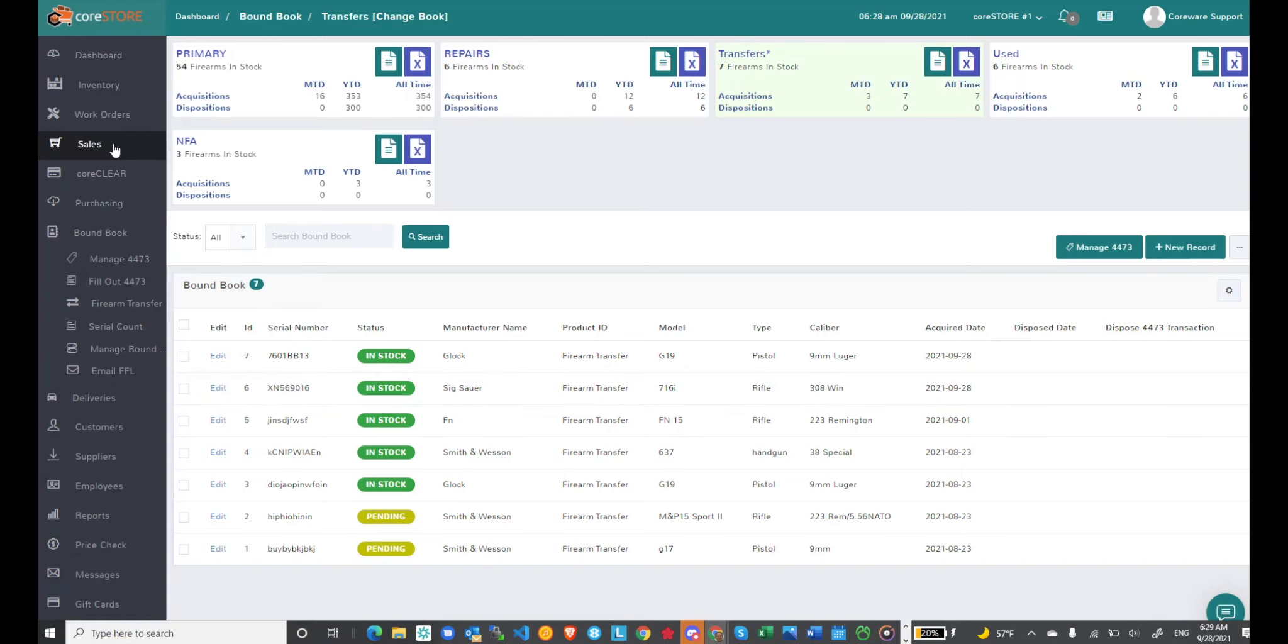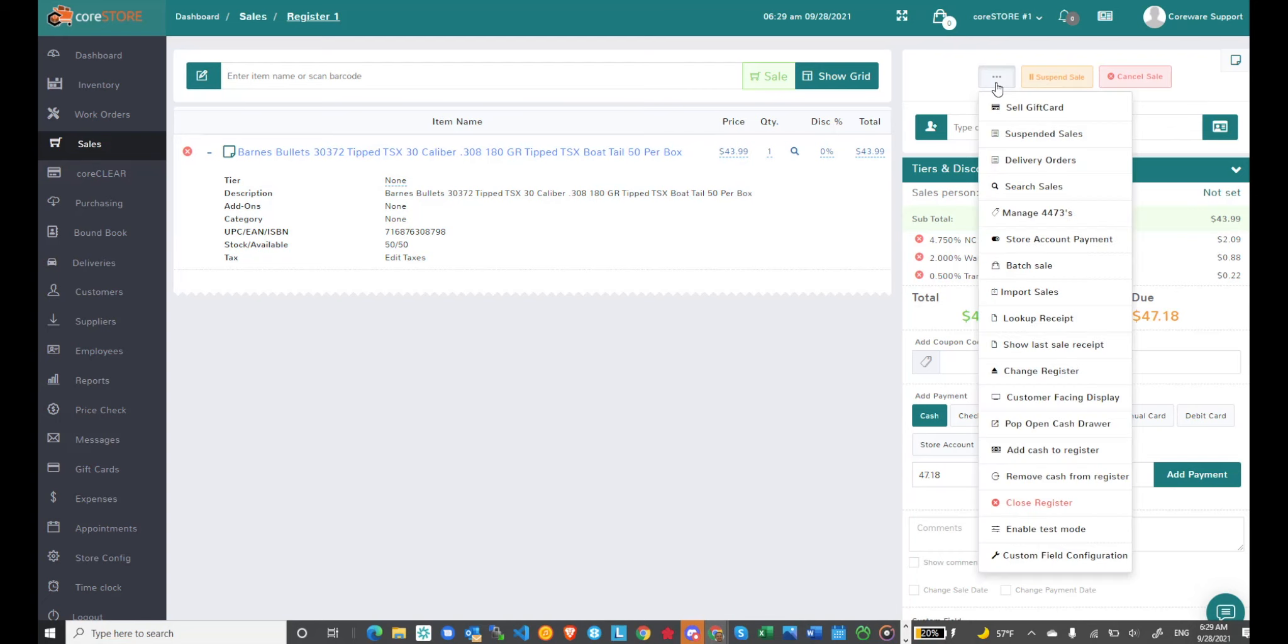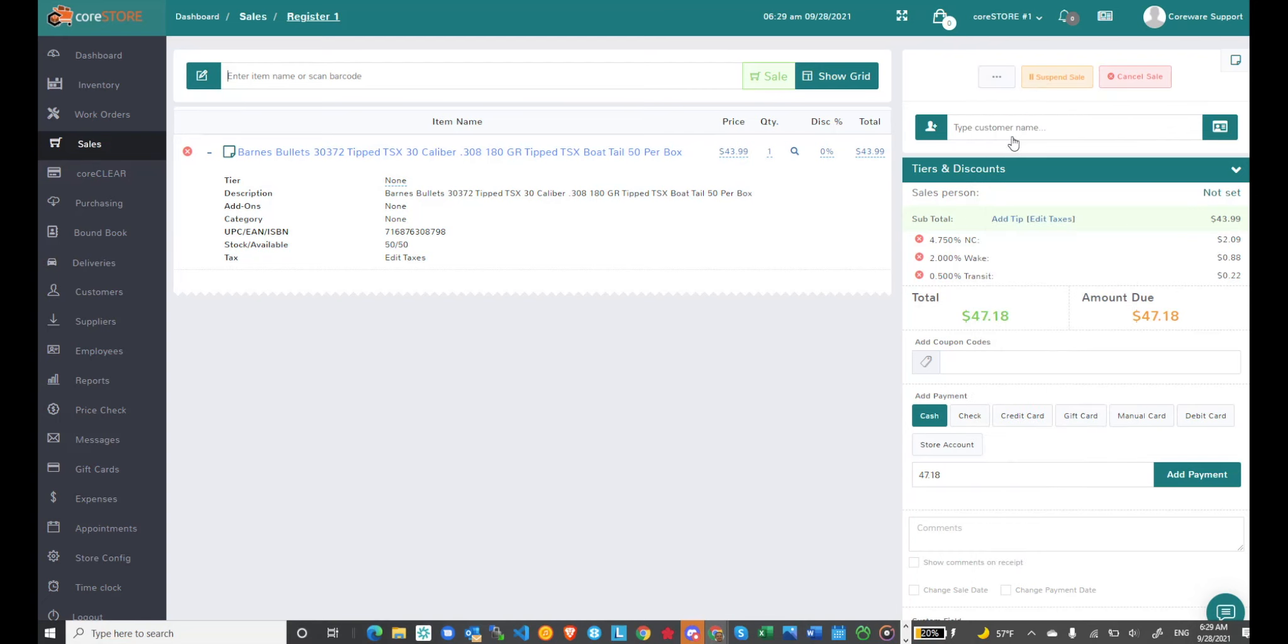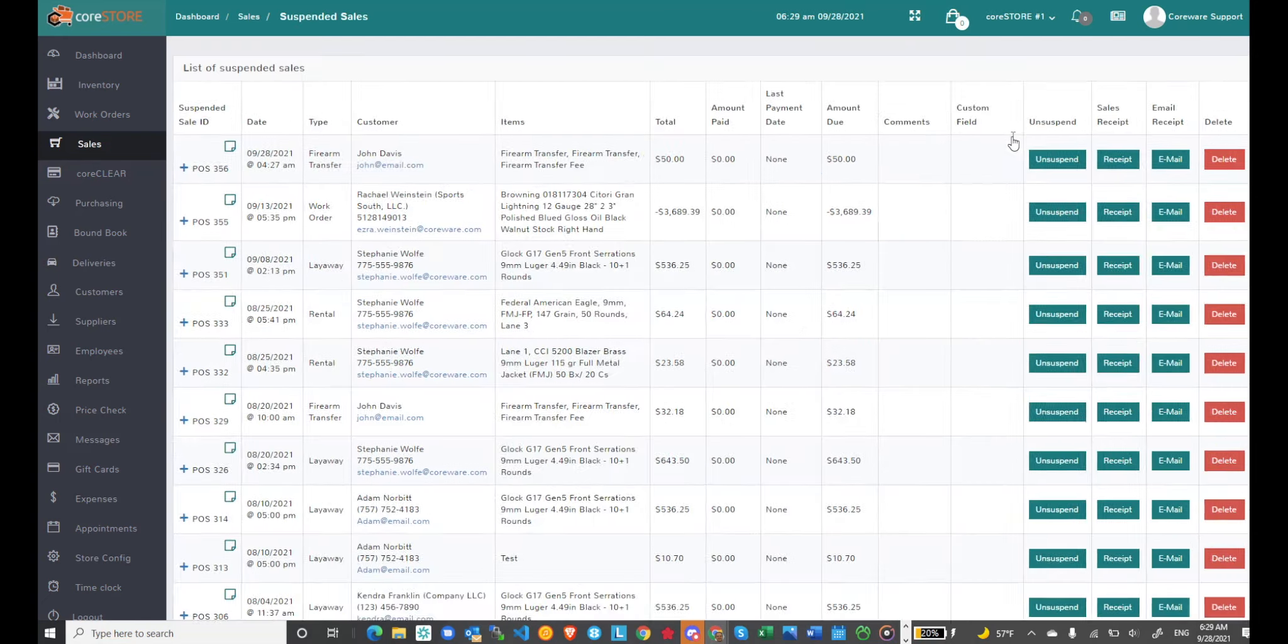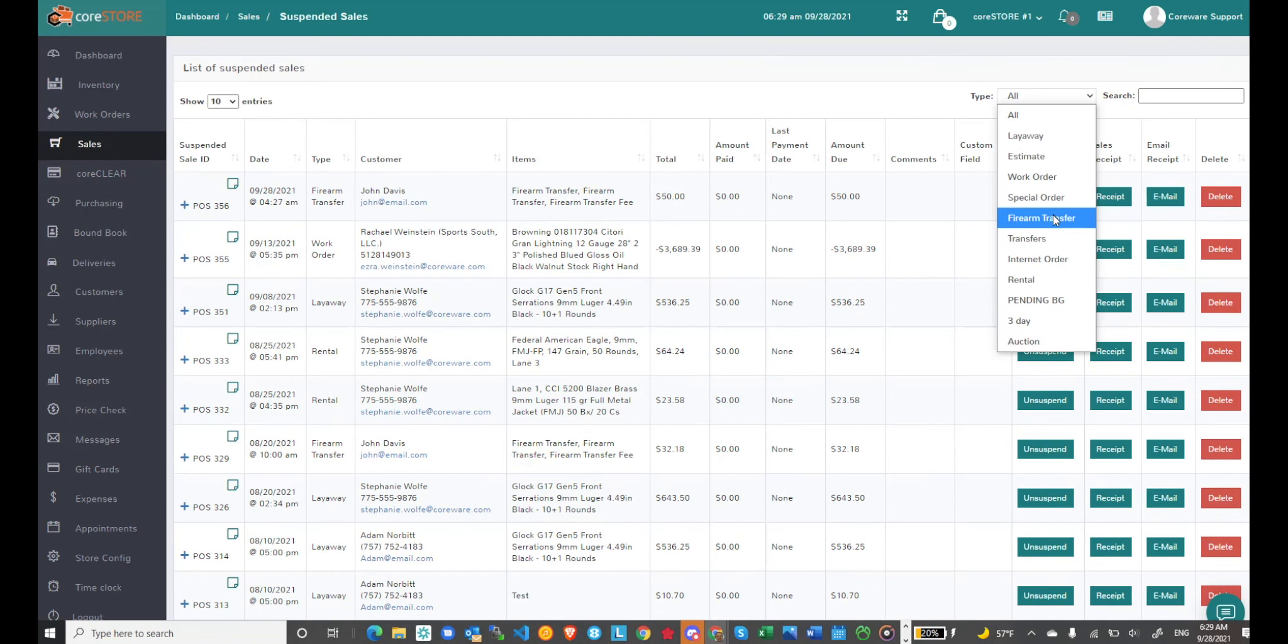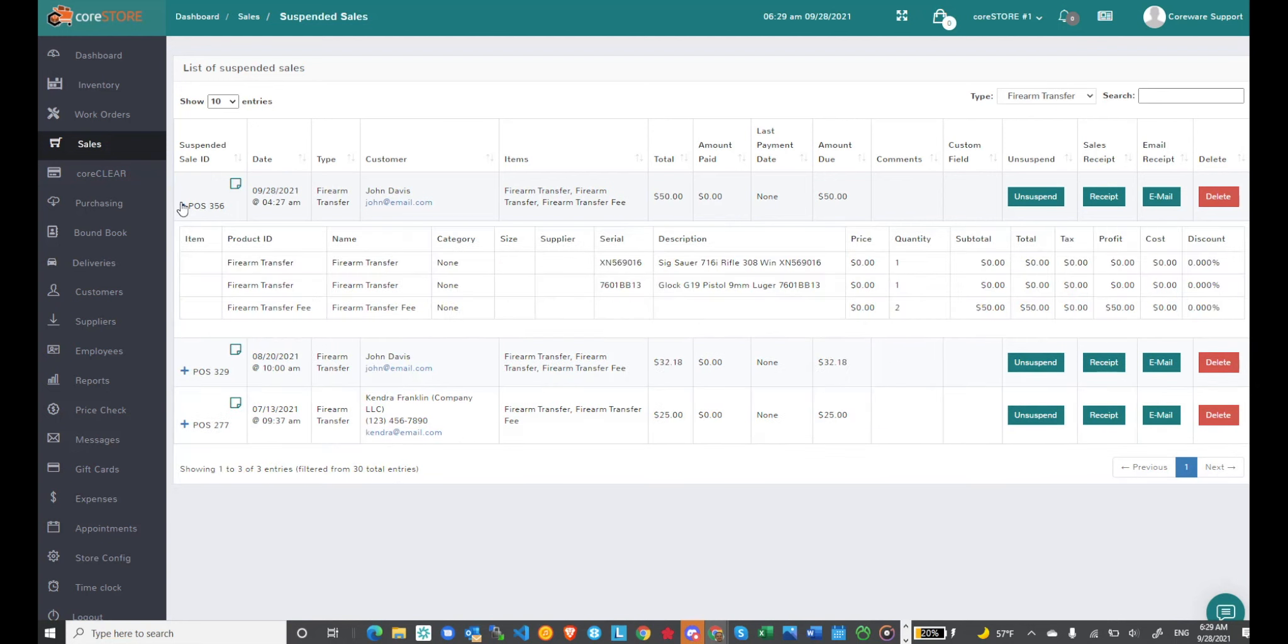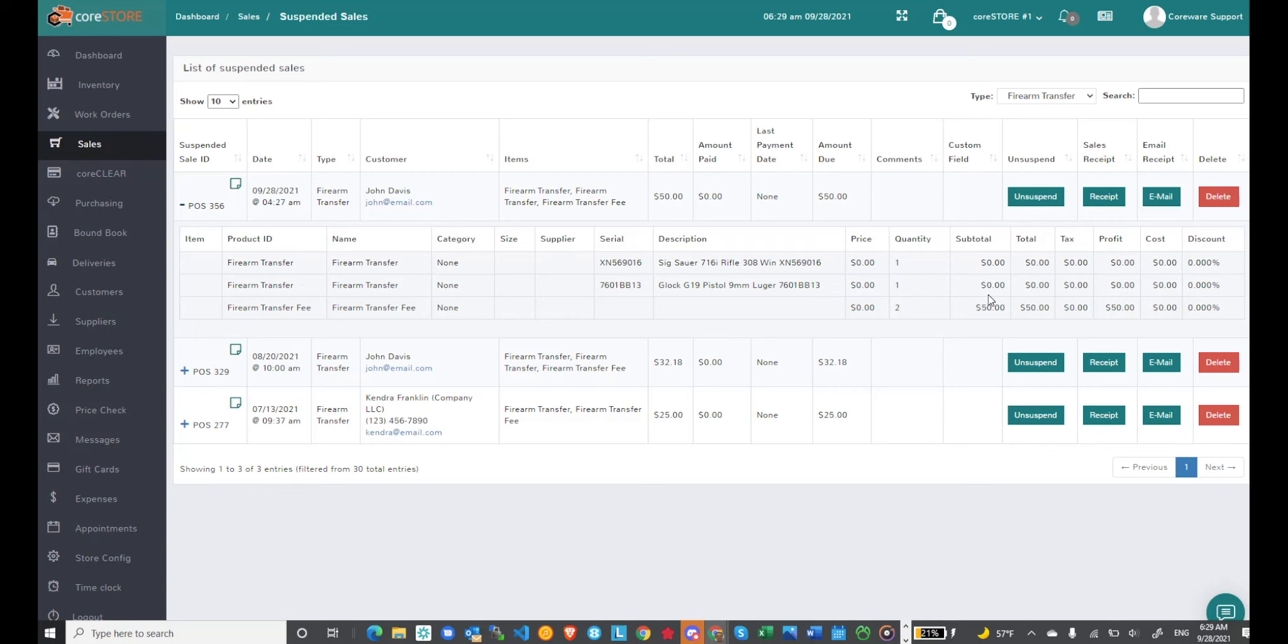I can then hop over to my sales screen and we'll just pull up my suspended sales. And the nice thing is I can go to types and just choose firearm transfers. So I've got three of them and if I look at the one from today you'll see that I've got two items with two different serial numbers. Both are firearm transfers and I also added my firearm transfer fee which again it does multiply it by the quantity. So keep that in mind.